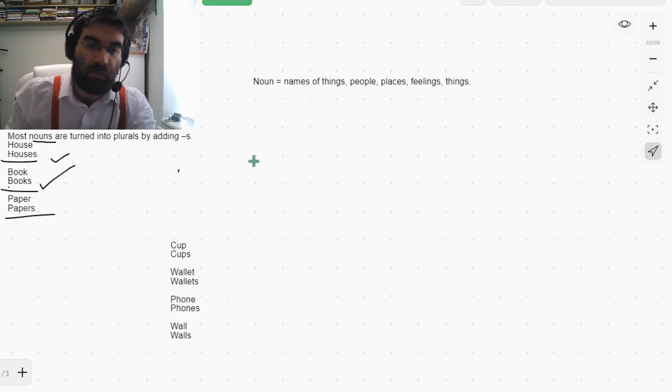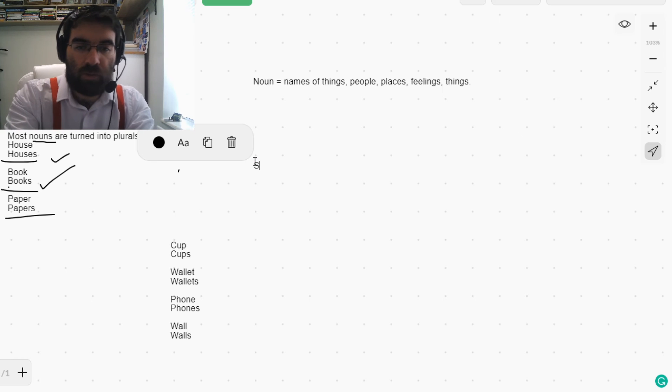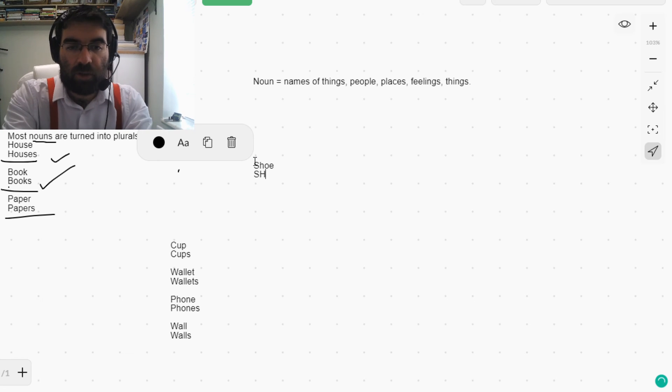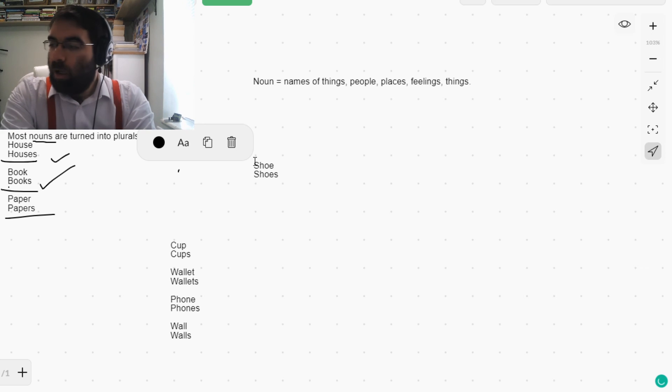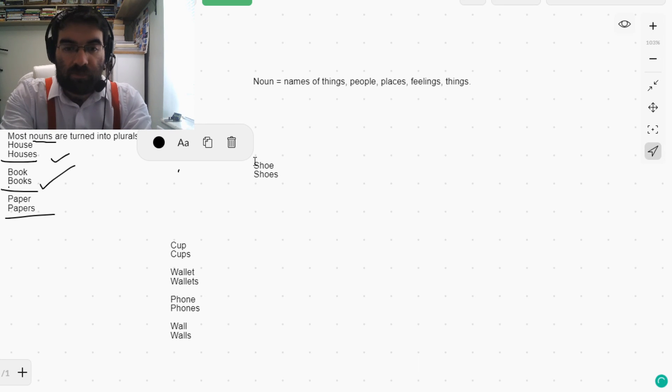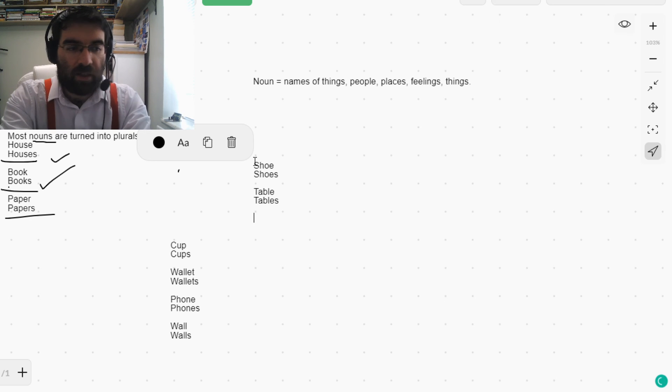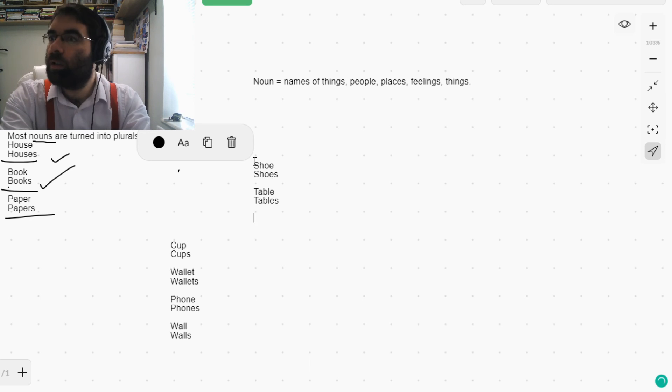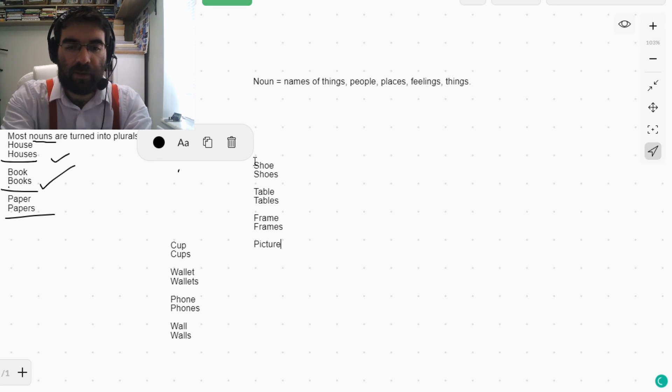Shoes. Table. Tables. Very good. One more then. Frame. Frames. Or picture. Pictures.